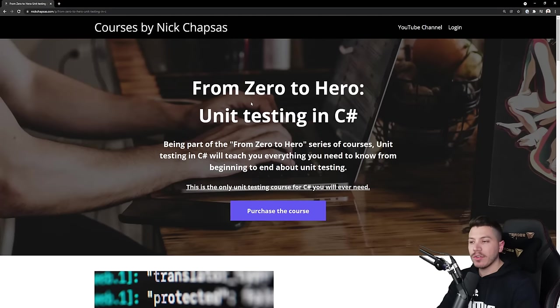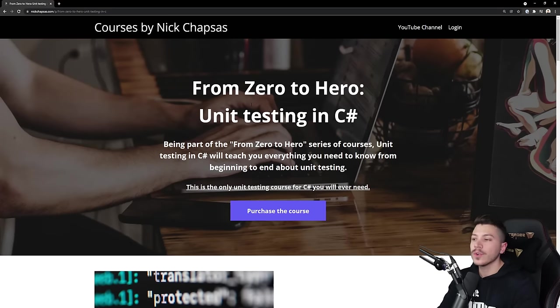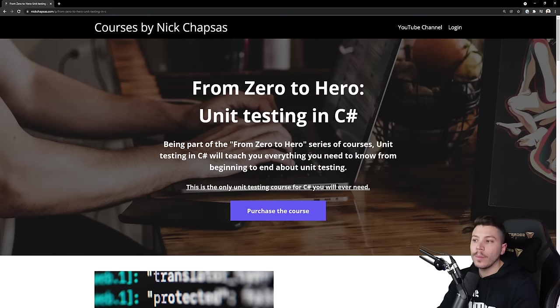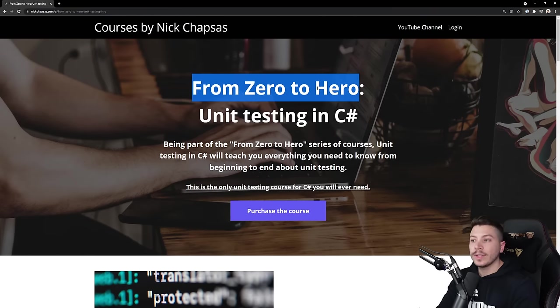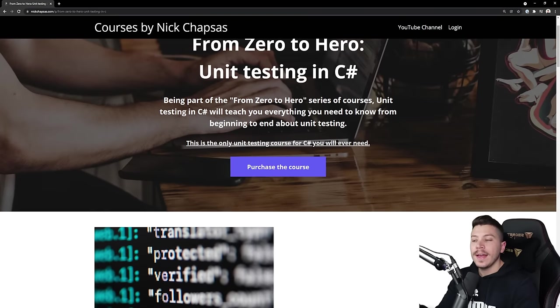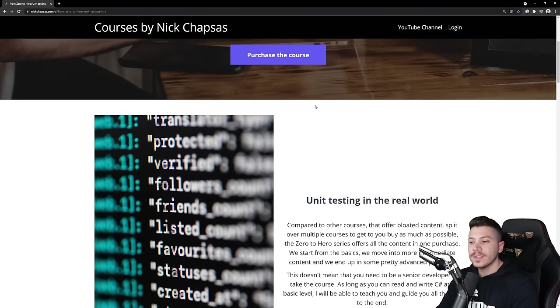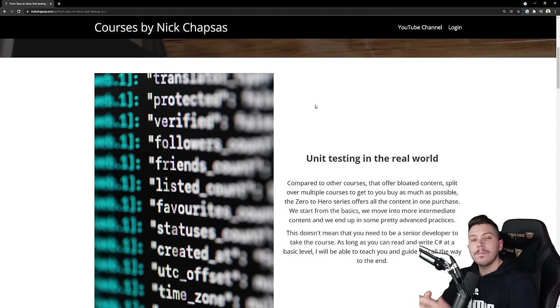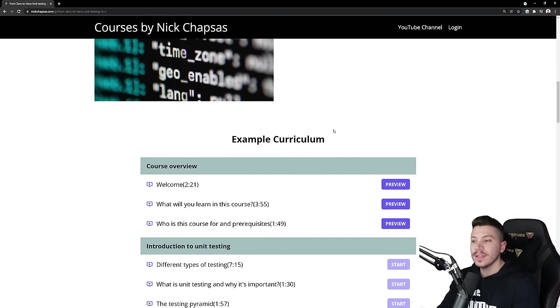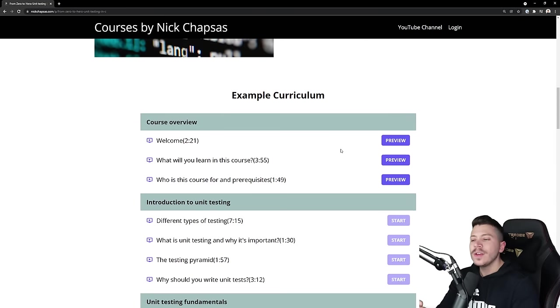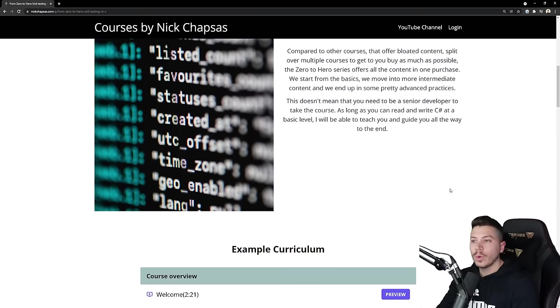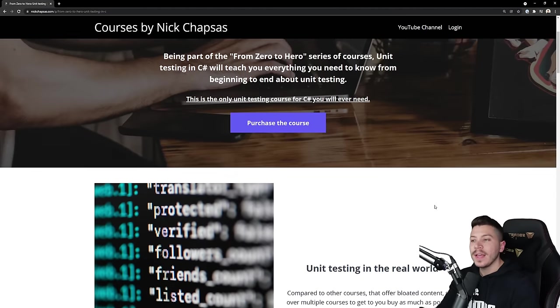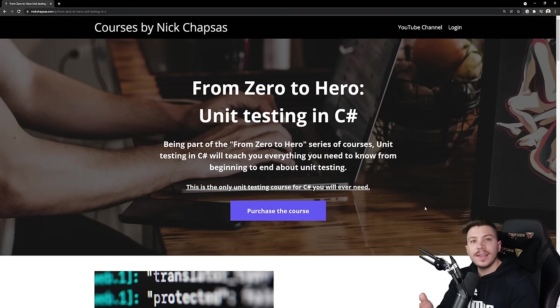Hello everybody, Nick from the future here. I just want to let you know that I just released my very first course under the nickchapsas.com website, all about unit testing in C-sharp. It is part of what I call my From Zero to Hero series of courses, and effectively what they are, are courses that take you from the very basics of a given topic, in this case unit testing, and then into some real world applications, real world examples, exactly as you would see them in big companies around the world, and then into some pretty advanced stuff.